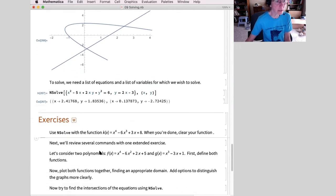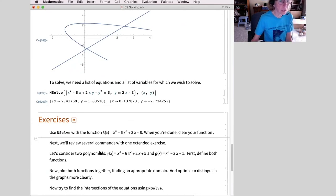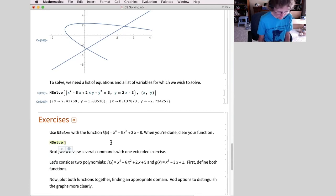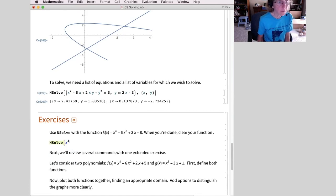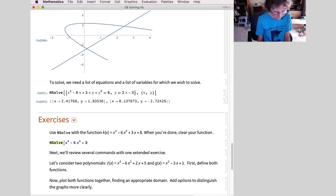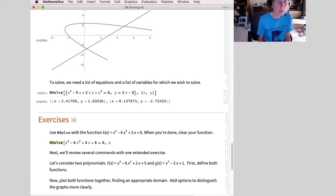Exercise time. First one is pretty direct: Solve x to the fourth minus 6x cubed plus 3x plus 8 equals zero, solve for x. Close that off — and we get complex solutions there.